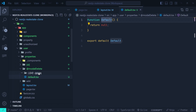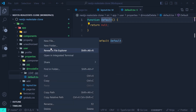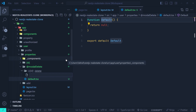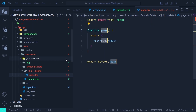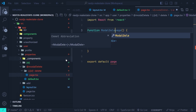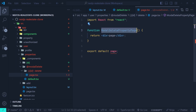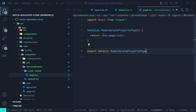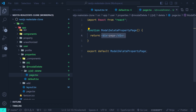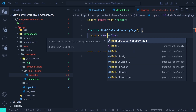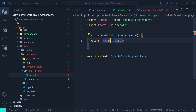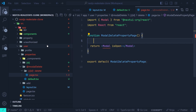Now we create page.tsx inside the intercepting route (which is now inside the parallel route). We create a component named ModelDeletePropertyPage and use a Modal component from Next UI. We need to handle the isOpen state, so we create a useState for managing the modal's open/closed state.